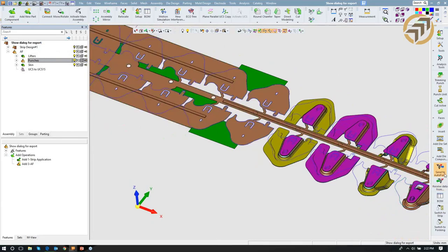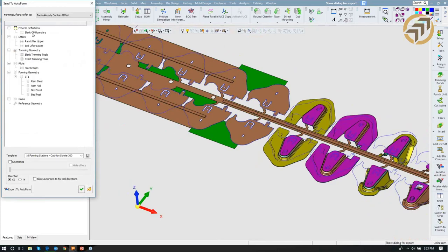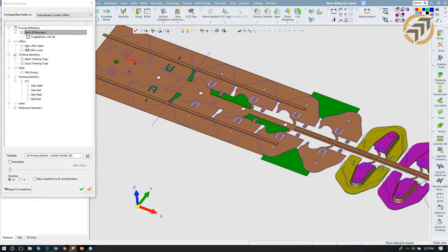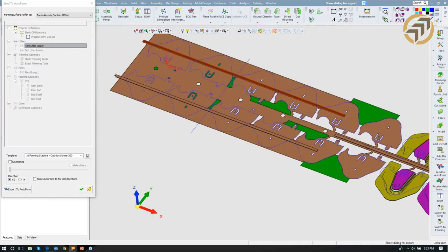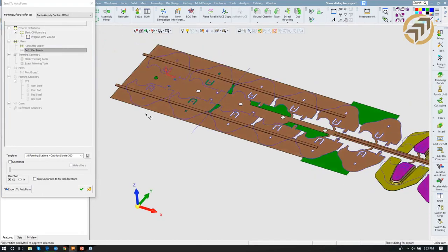With that, let's hit the button — Send to Autoform. I can start adding the information needed. By picking a reference, it knows exactly what my progression is. This particular strip was drawn up in millimeters. Then let's assign which parts are going to be the lifters — picking those at top and bottom.